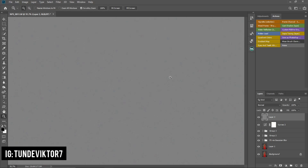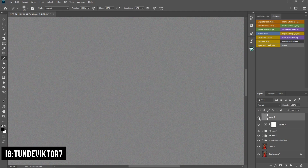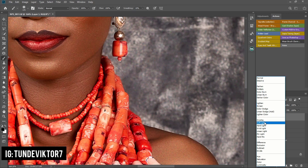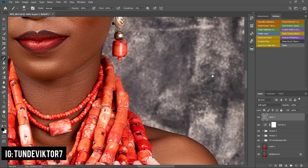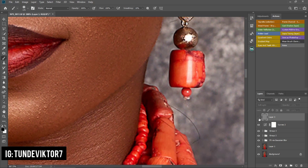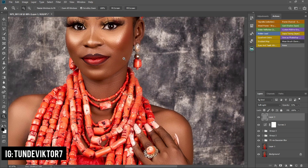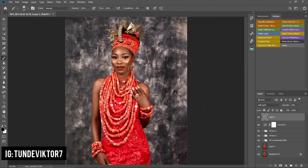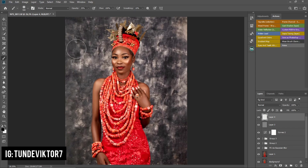If you zoom in you can see the digital noise on the gray background. Come to the blend mode and change it to Soft Light — that adds noise to your image. Here's before and after; if it feels too much you can always reduce the opacity. That's how you add noise to your image. The last thing I'll do is add a vignette to make the subject stand out from the background. I'll click on New Layer and come to my Gradient Map.